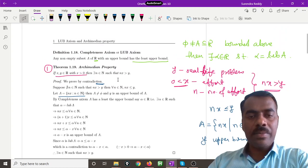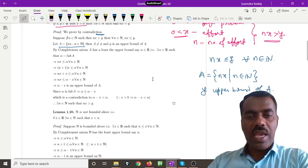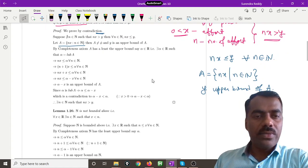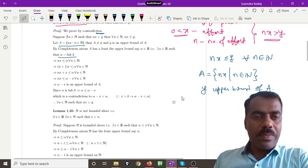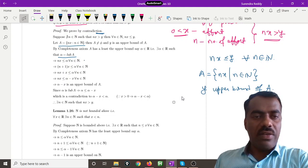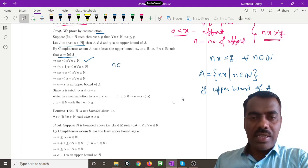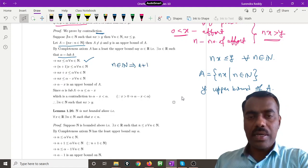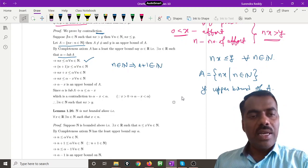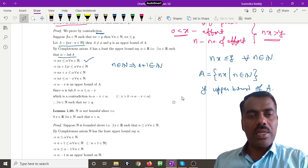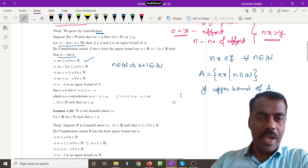Since A is a non-empty set with an upper bound in R, by the completeness axiom there exists a least upper bound for A — call it alpha. So alpha is the least upper bound of A, meaning nx ≤ alpha for every natural number n. Now, if n is a natural number then n+1 is also a natural number, so (n+1)x ≤ alpha for every n in N.